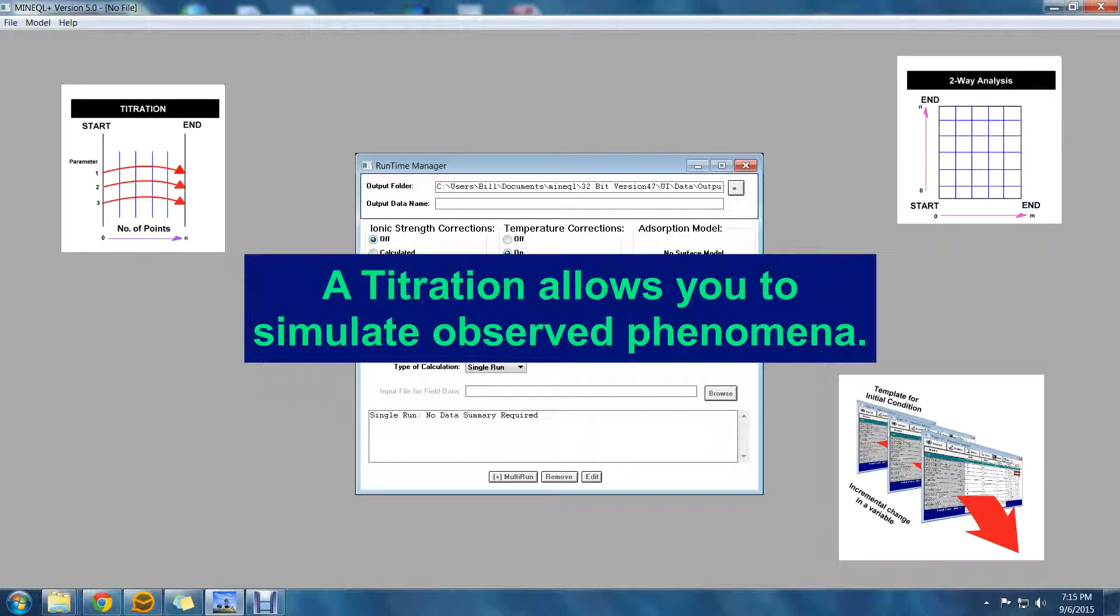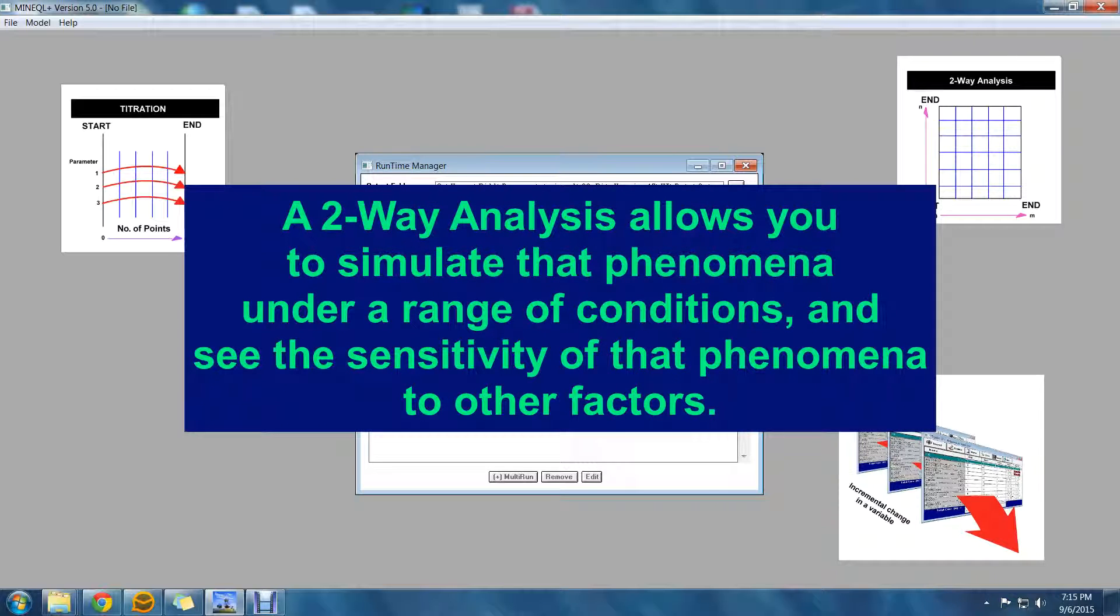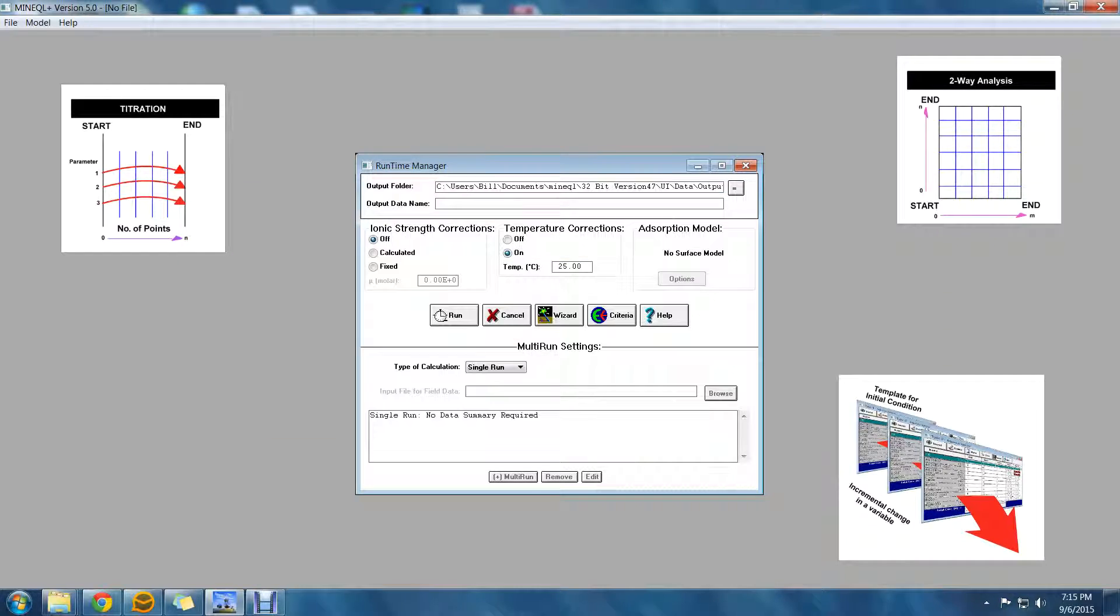A titration allows you to simulate observed phenomena. A two-way analysis allows you to simulate that phenomena under a range of conditions and see the sensitivity of that phenomena to other factors.